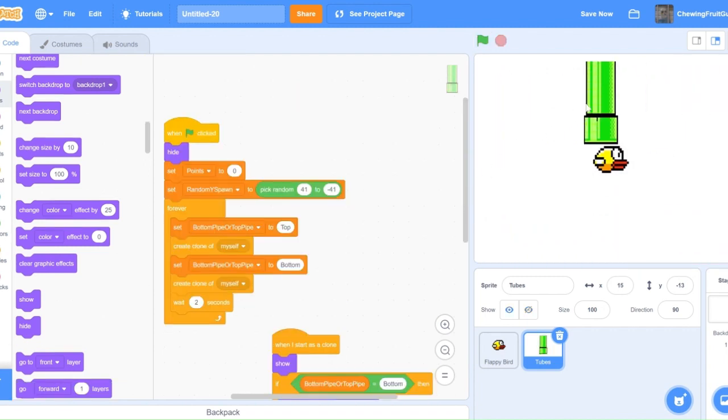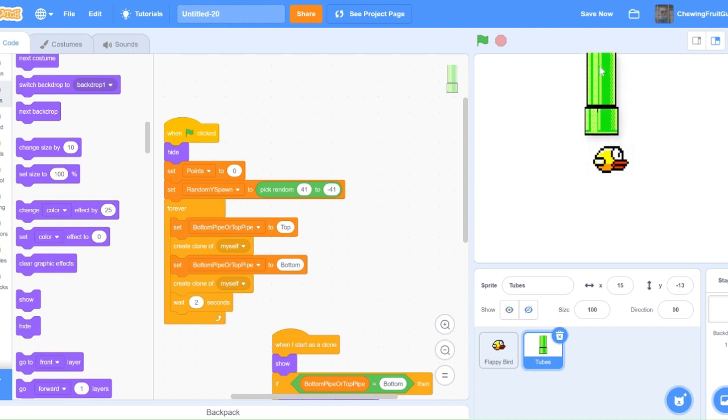Another problem you might be encountering is that there's this white space at the top where the tube comes out of. To fix this, you simply got to put the tube up like it's coming out of the sky. This should be an easy problem to fix.